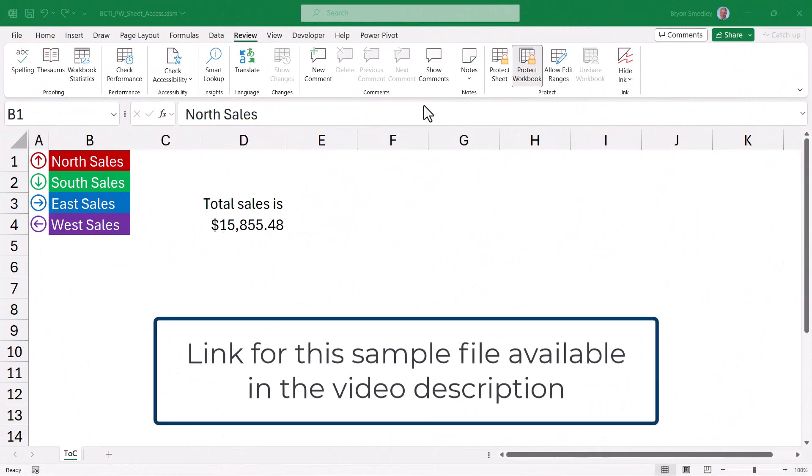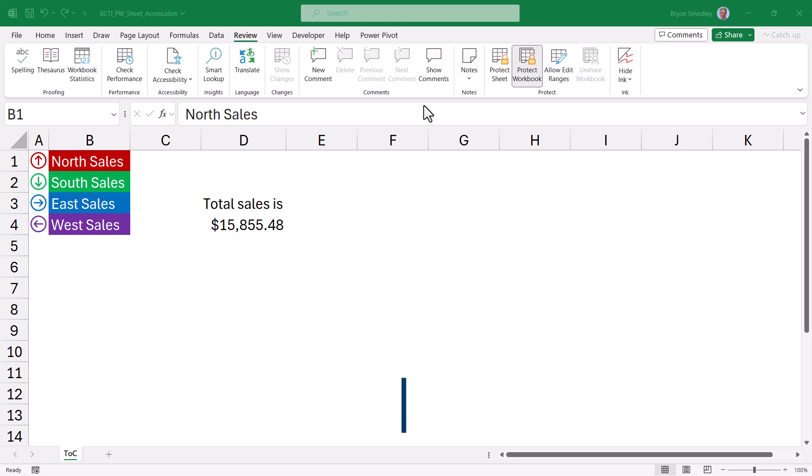This workbook is available for download, link in the video description, so you can follow along and copy-paste the code into your own projects.